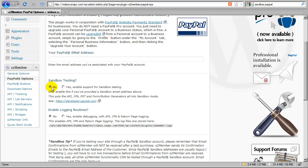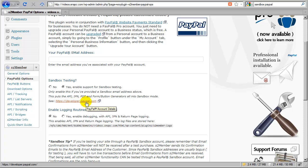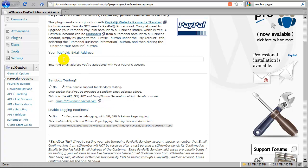If you choose yes for sandbox testing, which I don't recommend unless you're planning on testing, then you'd go to the Developer Center for PayPal and create a buyer test account and a business test account, and test it out in sandbox mode. In that case, you'd need to take the test business account address and put that into the box here instead of your live account. When setting this up as a novice user, just put in your live account and leave this set to no.